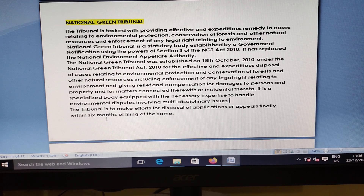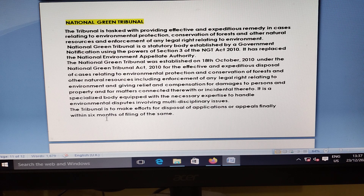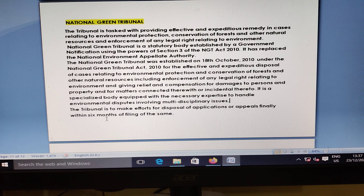The National Green Tribunal is tasked with providing effective and expeditious remedy in cases related to environmental protection, conservation, forests, other natural resources, and enforcement of any legal rights related to the environment. The National Green Tribunal is a statutory body established by the Government's notification using powers under Section 3 of the NGT Act, and it replaced the National Environment Appellate Authority.